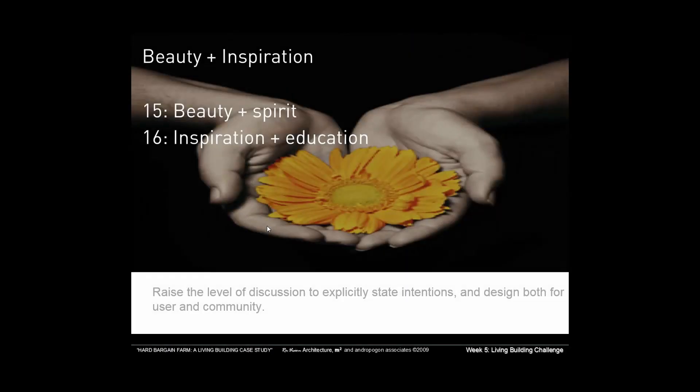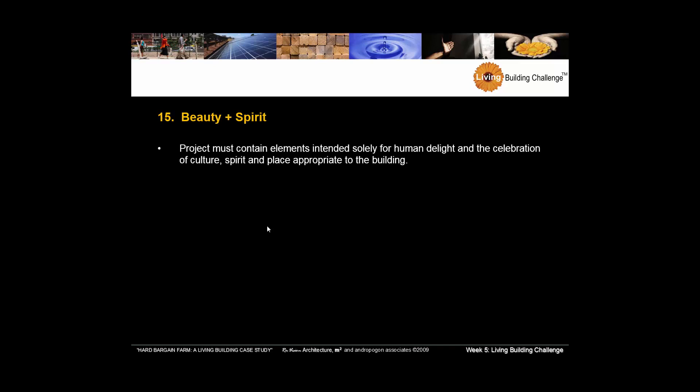And then finally, we get to the subjective, the really subjective ones, beauty and spirit, inspiration and education. And the project must contain elements intended solely for human delight and the celebration of culture, spirit, and place appropriate to the building. In other words, bringing art and design into a much more prominent level of thinking about sustainability and what makes a sustainable project.